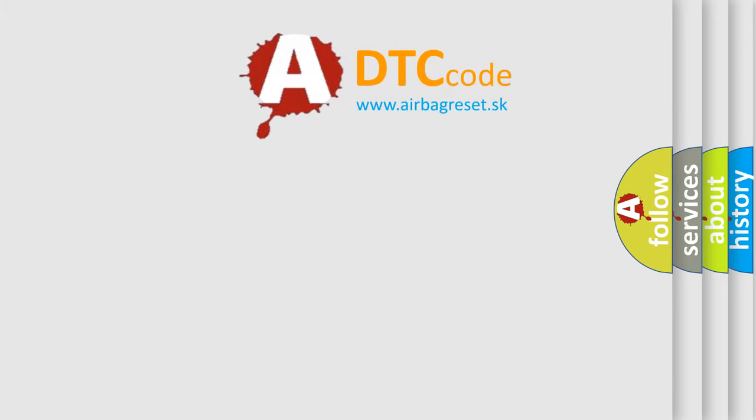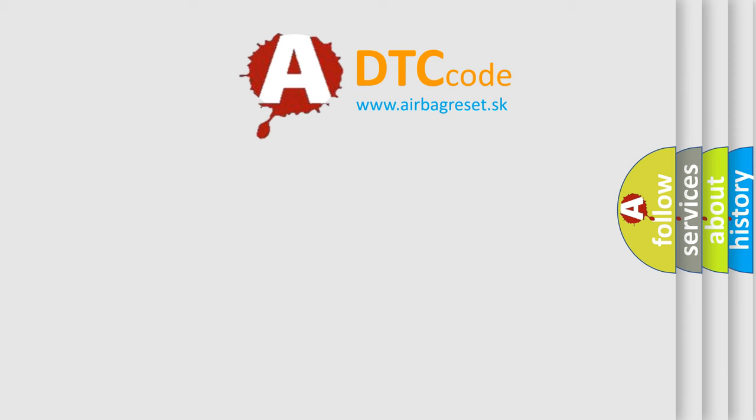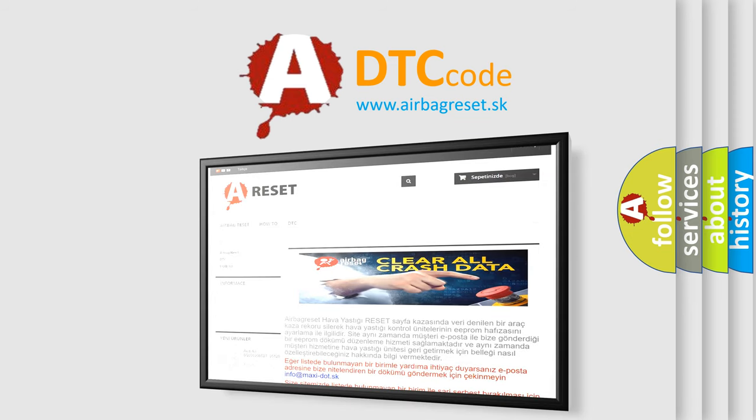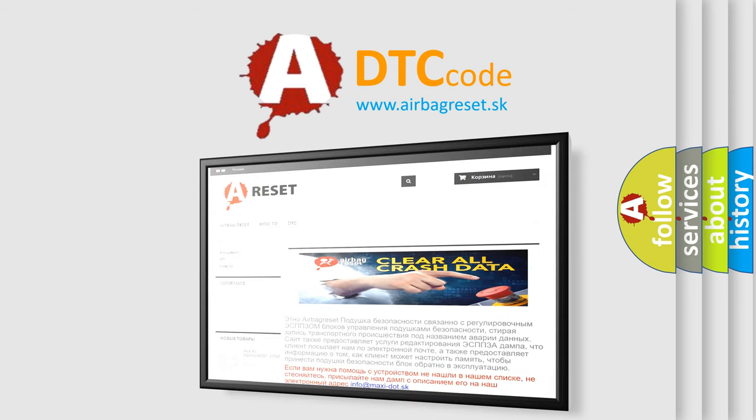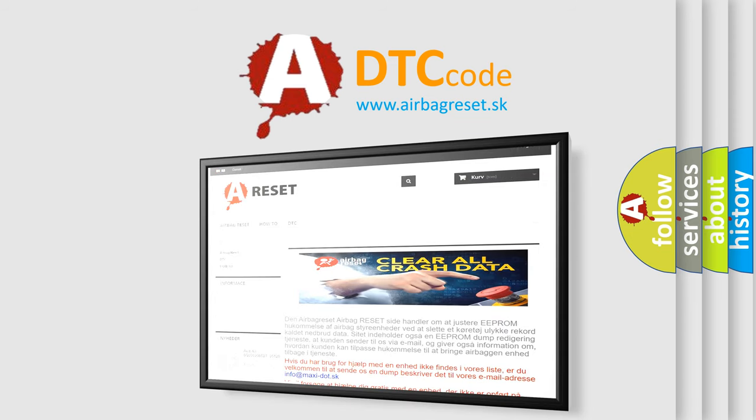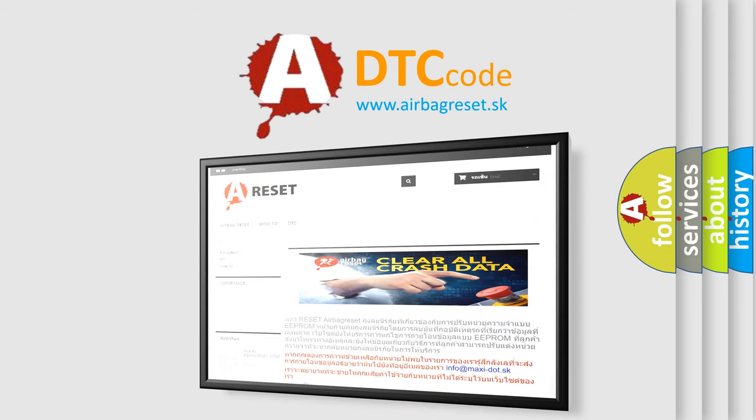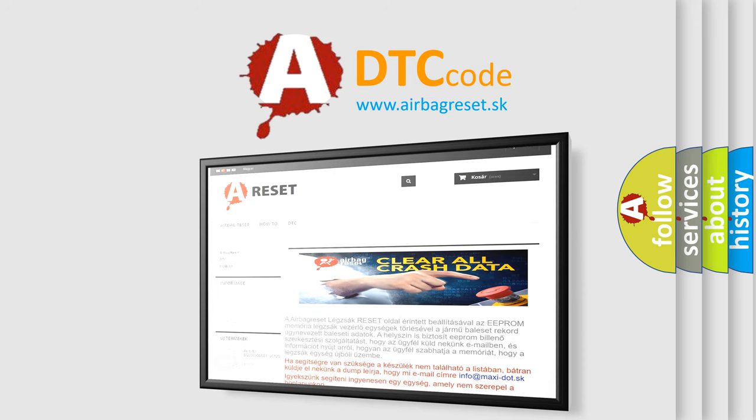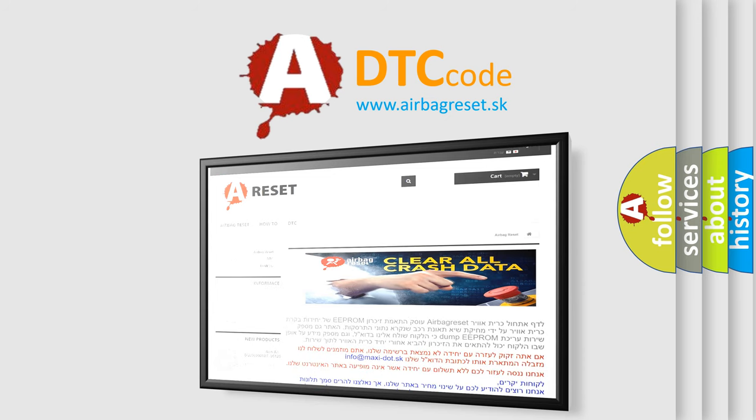The airbag reset website aims to provide information in 52 languages. Thank you for your attention and stay tuned for the next video. Bye!